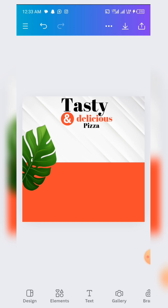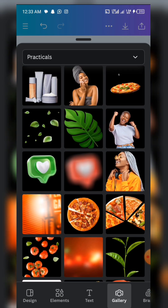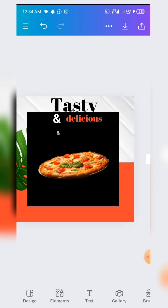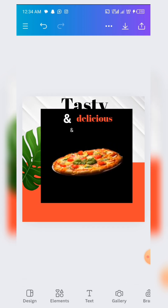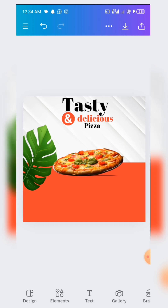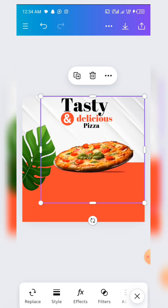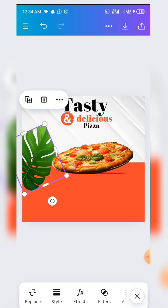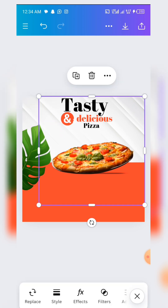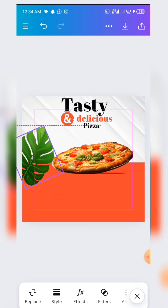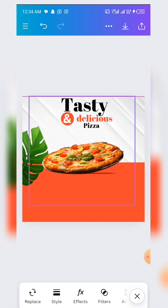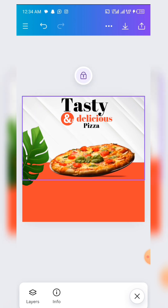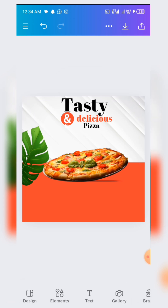The next thing we are going to do is import our pizza image. Add it to the page — it also comes with a background, so wait a bit for the background to go off. Increase the size a bit. Move the leaf back a bit, reduce the size as needed, then increase the pizza size and bring it down here into position.